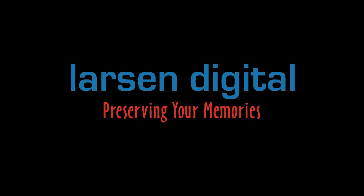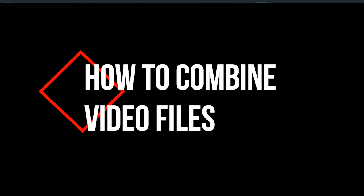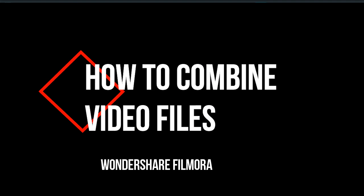Hey guys, this is Kristin with Larson Digital. Today we are going to talk about how to combine multiple video clips into one larger file.